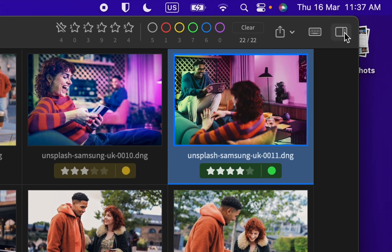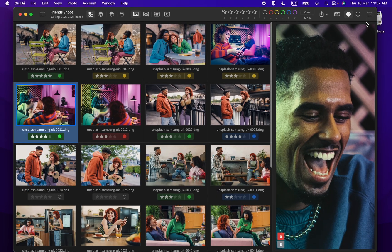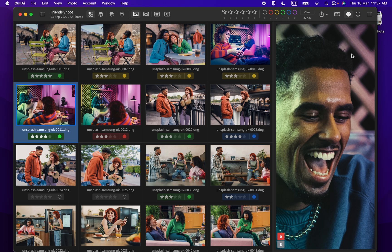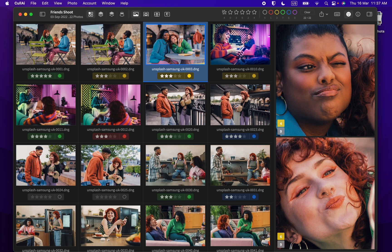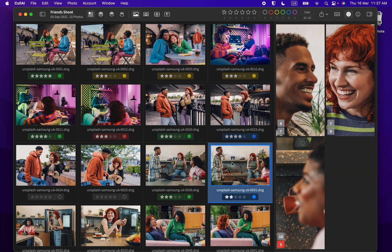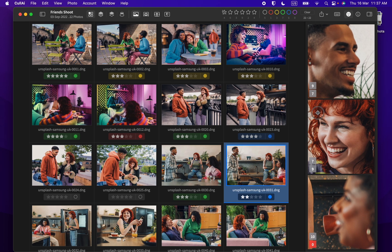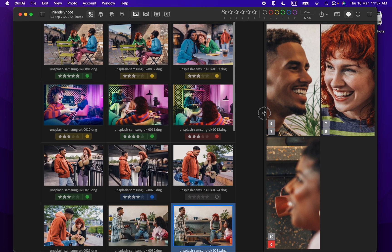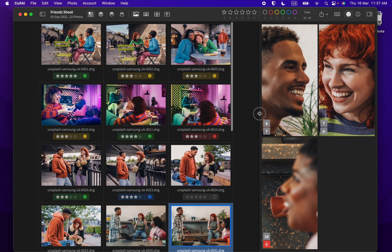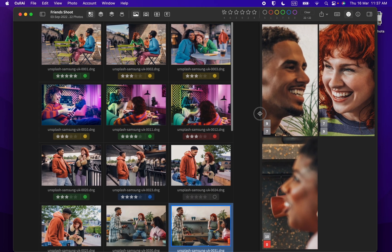You can open close up panel to see face close ups in selected photo. You can change the width of this panel and it will show multiple columns depending on width and number of faces.